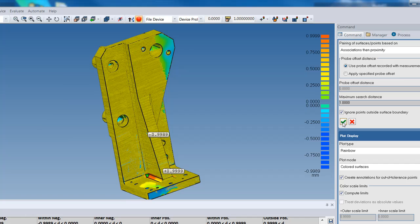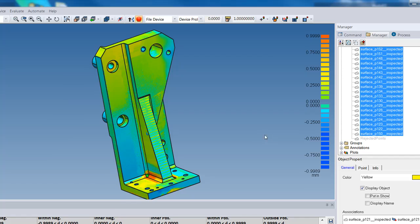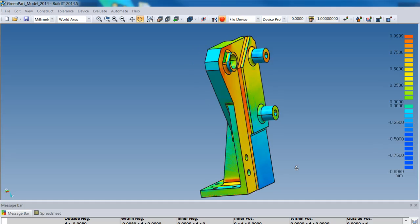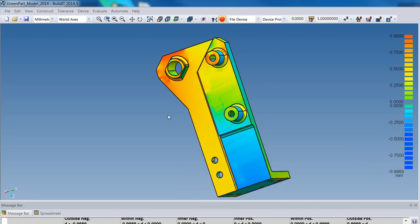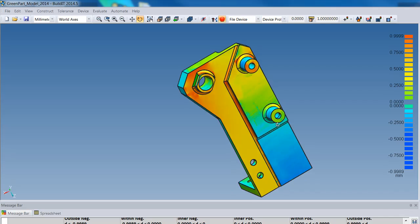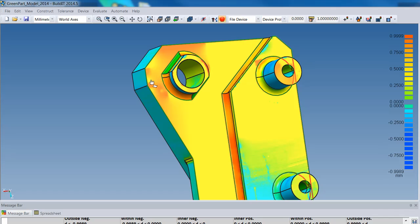I'll hide my point cloud so I can see the plot much better. As you can see now, the front of my part is the one causing the problem. Zooming in, I can see based on the scale bar that I am around 0.75 millimeters to 0.999 millimeters in the red zone.